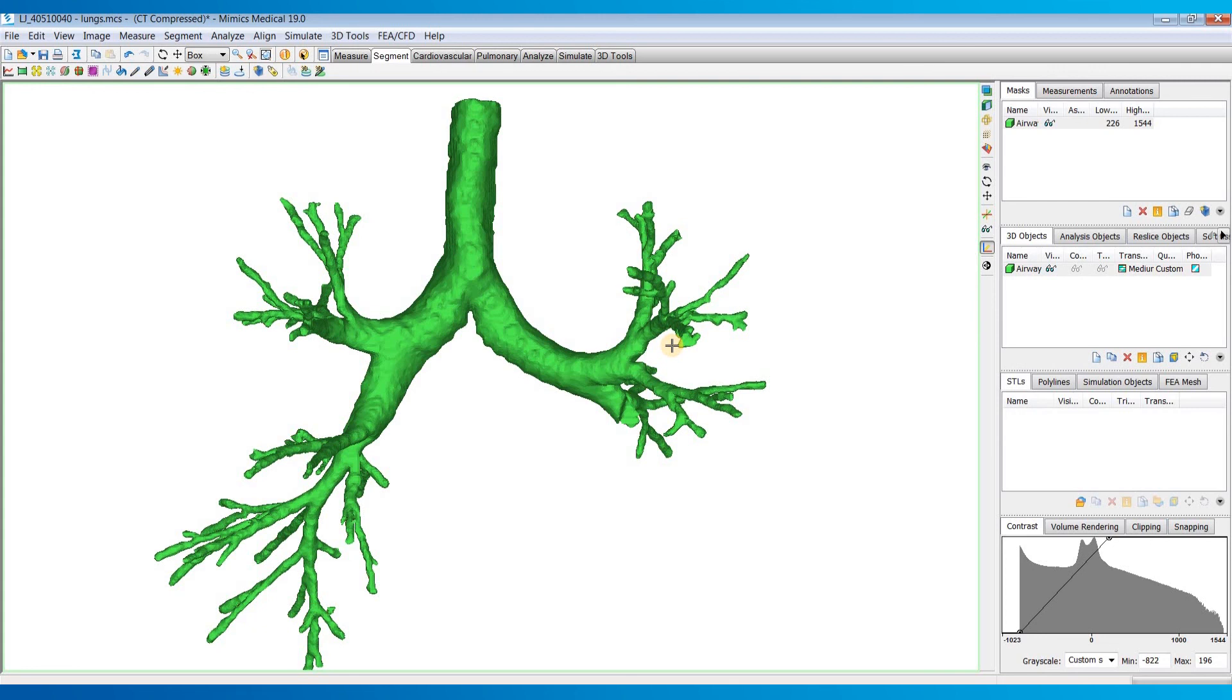A lot of people also will want to now fit a center line to this airway and do some center line measurements. I'll show you that in another video. But if you have any questions on the segmentation of the airway, feel free to leave a question. Otherwise, thanks for watching.